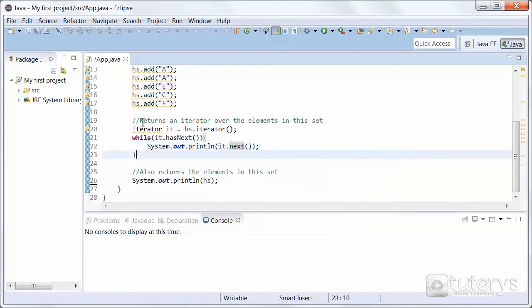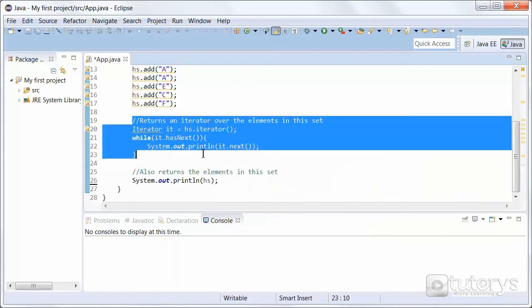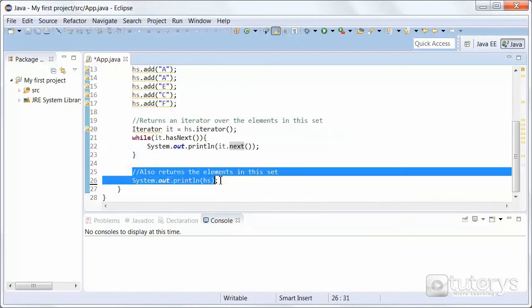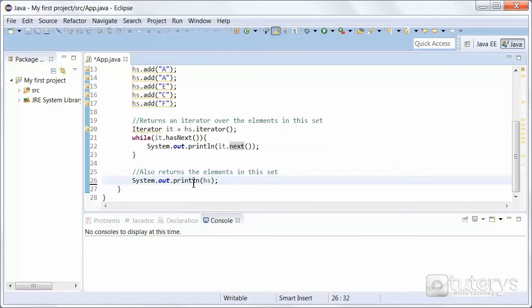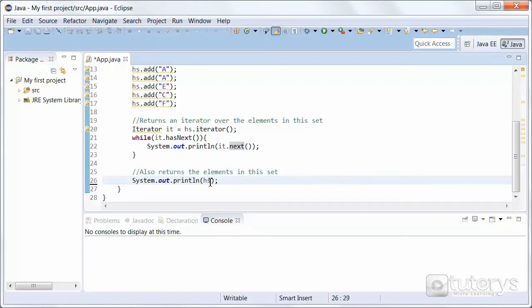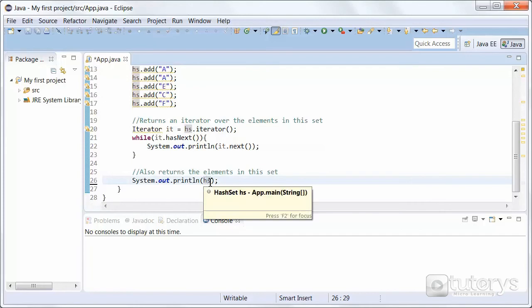So that's the first way of displaying the elements of our HashSet. And the second way is just a simple instruction: System.out.println, and the name of our HashSet.